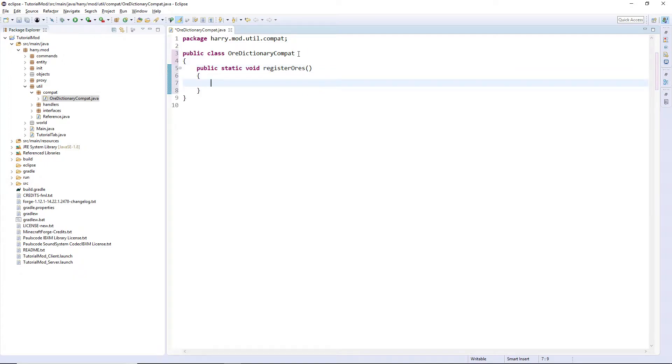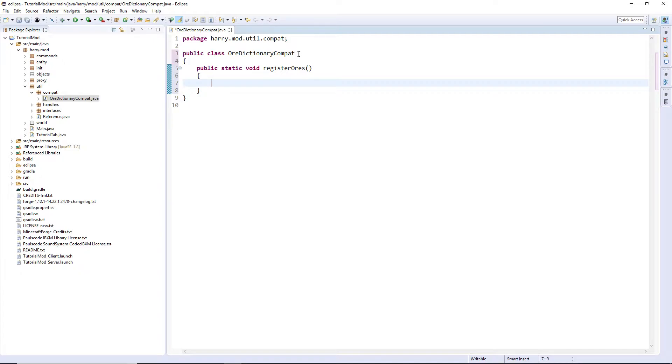However, the ore dictionary doesn't just deal with ores, it deals with ingots, dusts, and all things to do with materials. So we're going to want to put some lines in here.